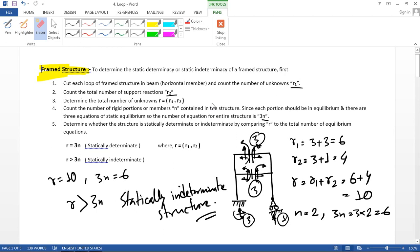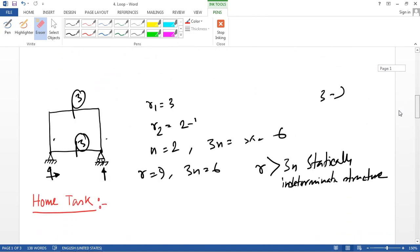We have to count each cut point from the structure — that is R1 — and count the total number of support reactions, that is R2, and the summation of both R1 and R2 is R. The number of portions or members is N. For a determinate structure, R equals 3N; if R is greater than 3N it is statically indeterminate. Let's solve some examples so it will be easy for you.